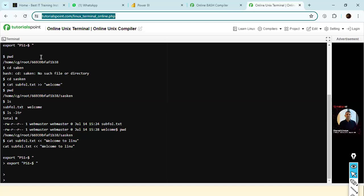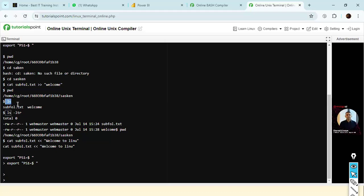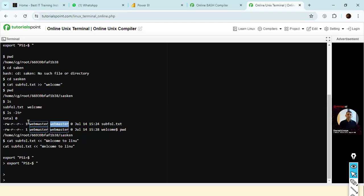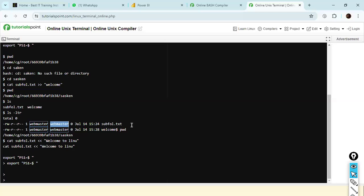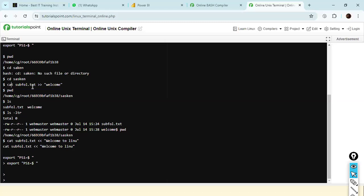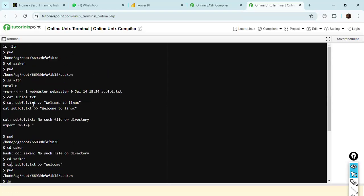To summarize: PWD is print working directory. LS lists the contents of the directory. LS -ltr gives you a tree-like structure showing file creation date and time, which user created the file, which group they belong to, and file permissions — read and write privileges. We also have the cat command to see the content of a file, and touch command to create a blank file.